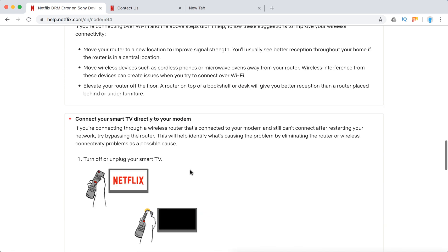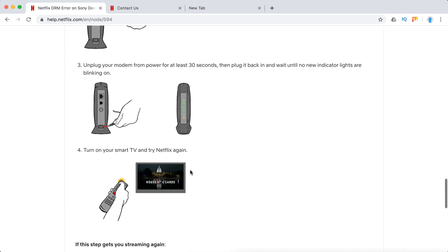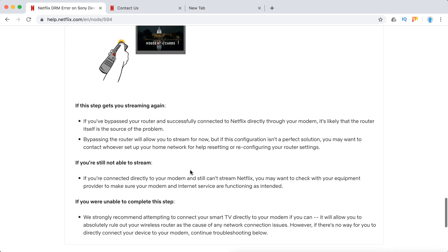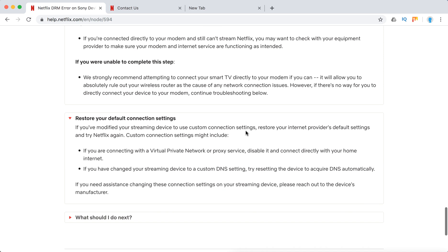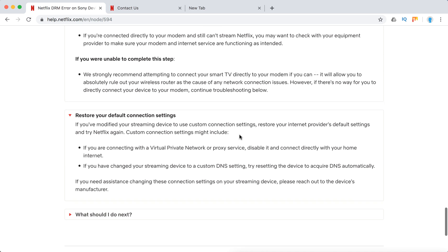Try to connect directly to your wifi modem. Restore your connection settings. If you are using something like VPN or proxy services, you need to disable that.